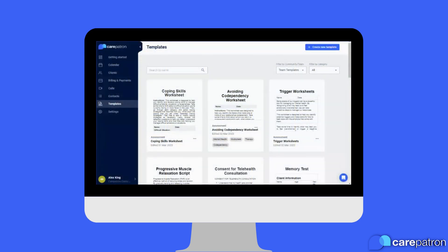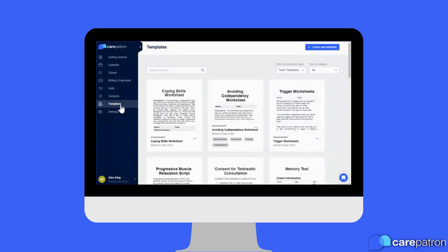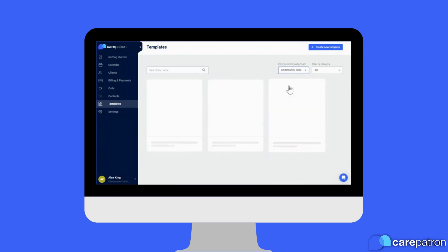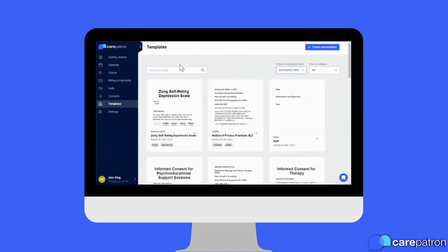You can also find this template right from within CarePatron — just head to the templates tab from the menu on the left, and ensure you're filtering by community templates. You can then search our template library by keyword.